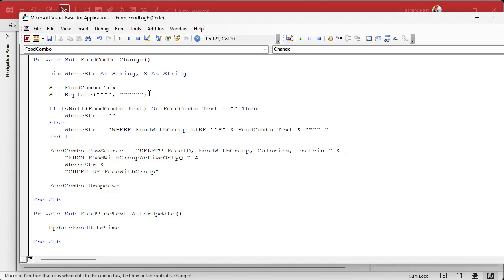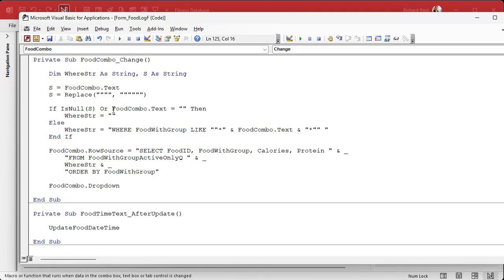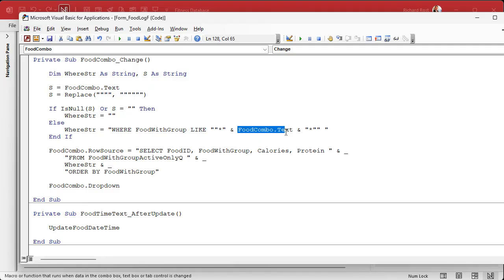I know it's confusing — it confuses me sometimes. But now we just have to take all of these S references and replace FoodCombo.Text everywhere down below with S. That's all we've got to do, and the rest of it should work great.